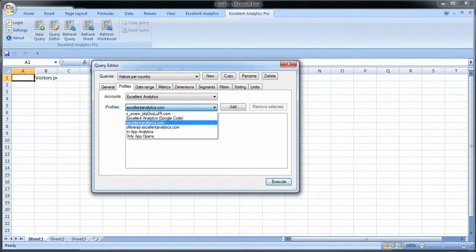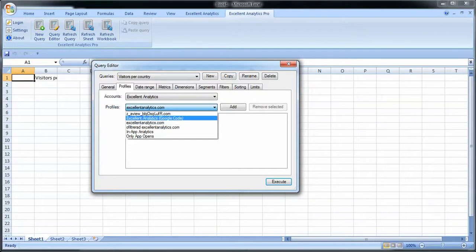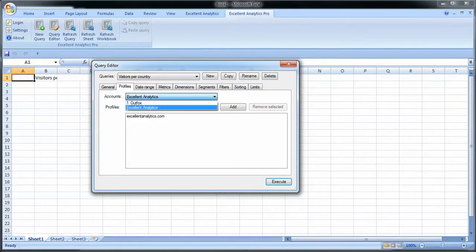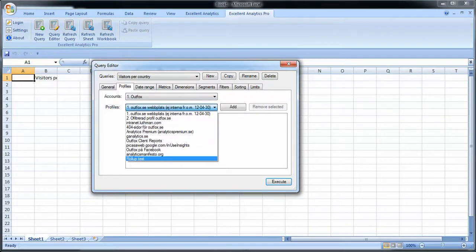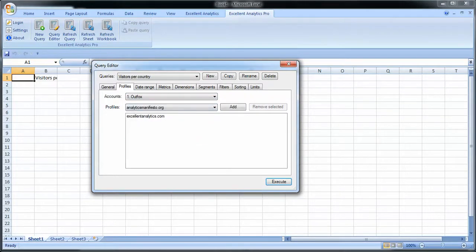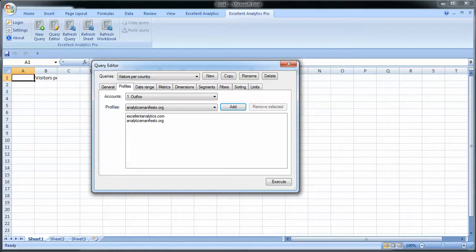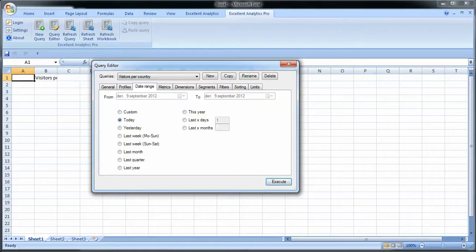So I can add it. And actually I can run a query for multiple profiles at once. So say I want to also look at Analytics Manifesto. I can add that as well. See the list of profiles gets updated. And I can add several profiles for this query here.